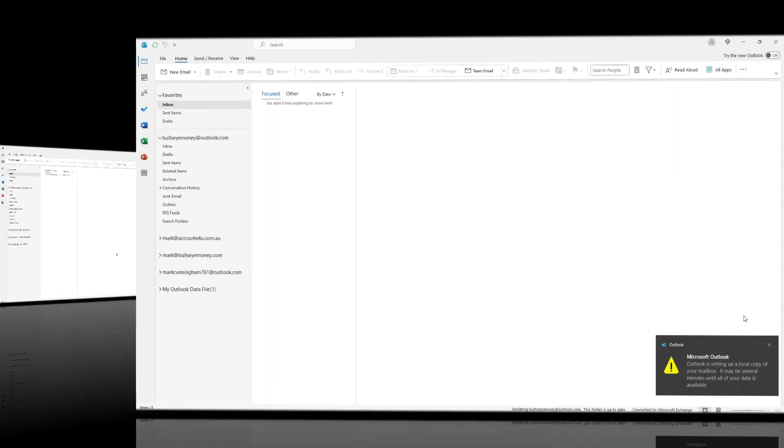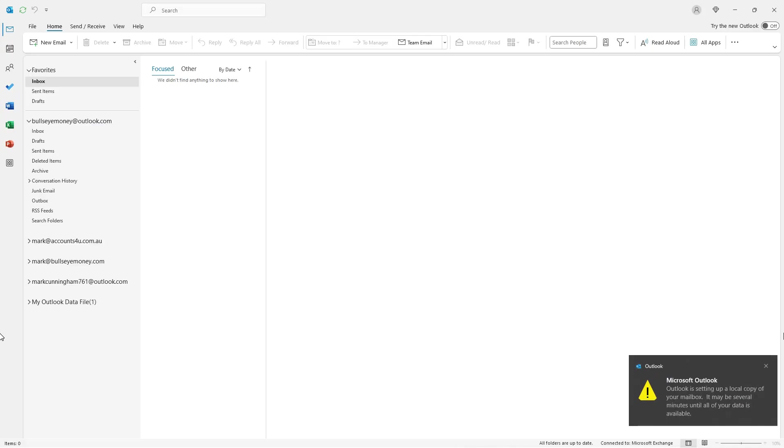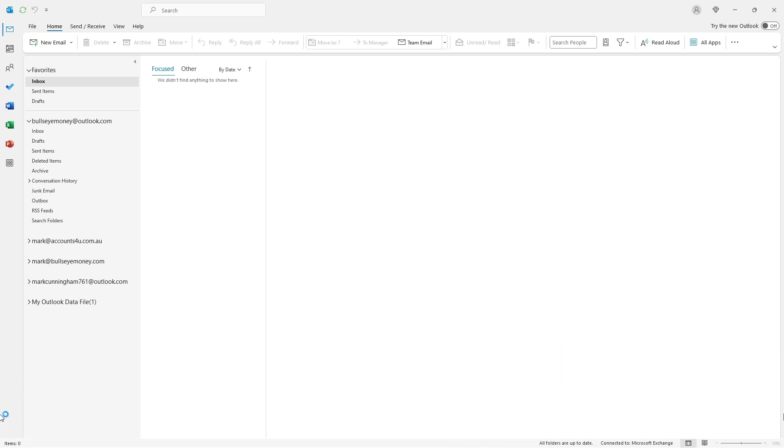And once you've done that, you may get a message like this one telling you that Outlook is setting up a local copy of your mailbox. Once that's done, your additional Outlook or Hotmail email account will be ready to go.